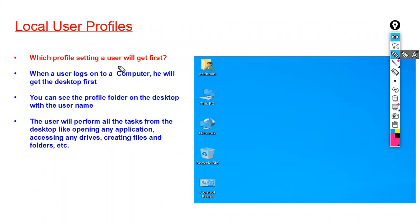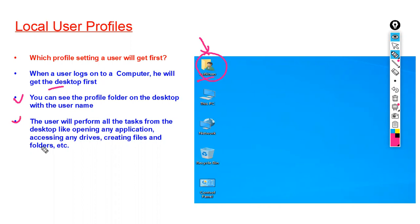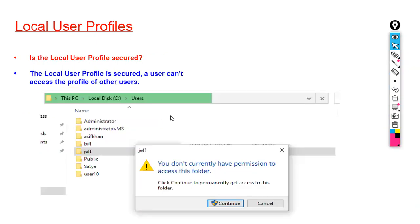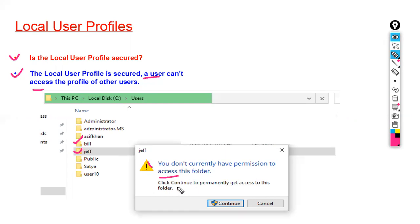When a user logs on to a computer, they get the desktop first. You can see the profile folder on the desktop with the username. The local user profile is secure — a user cannot access the profile of other users. For example, if Bill tries to open Jeff's folder, he will get a message saying he doesn't currently have permission to access this folder, and credentials will be required.